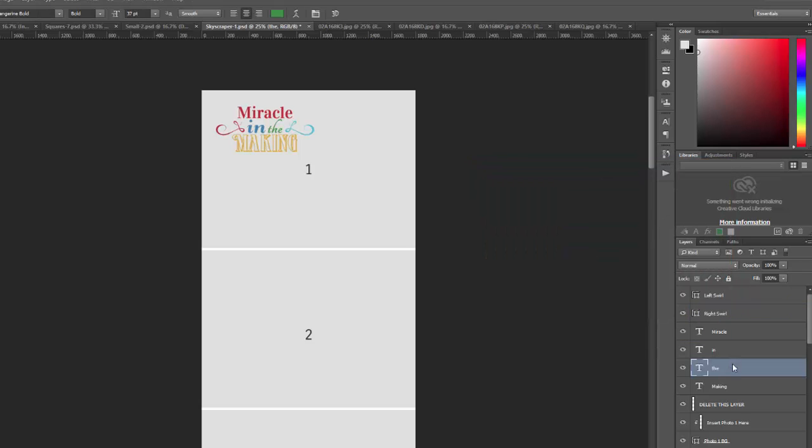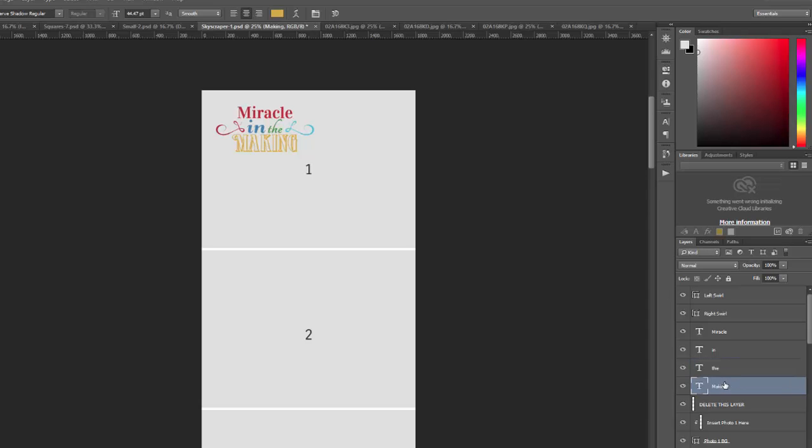All right, so you can change them all to the same color, change them to different colors. It doesn't really matter. Whatever works for your photo.